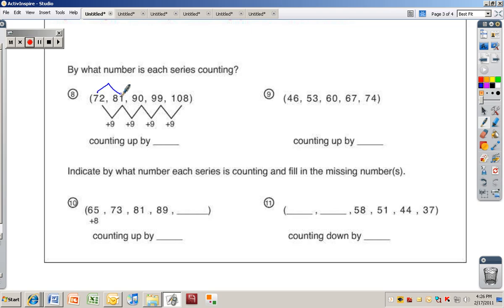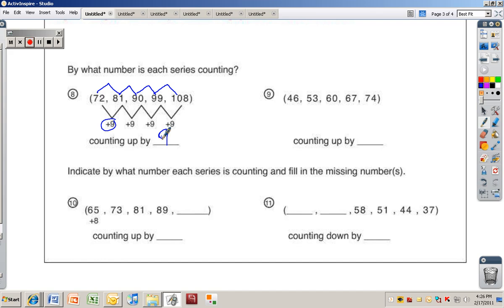For number eight: from seventy-two to eighty-one we're adding nine, and eighty-one to ninety, adding nine again — it's counting up by nine each time. Fill this in on your paper. Pause the video and try number nine to figure out what it's counting up by.